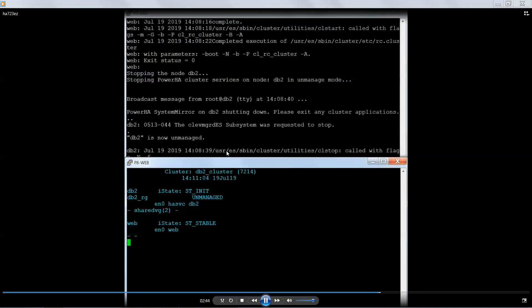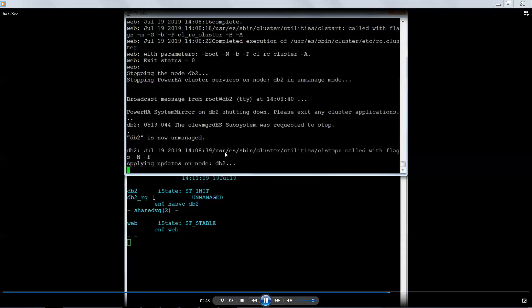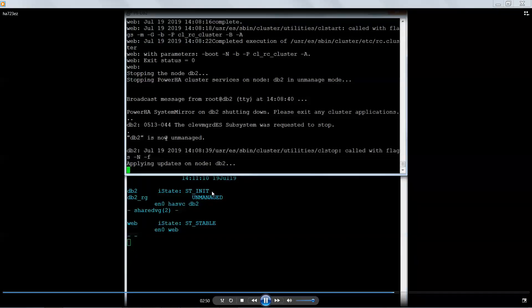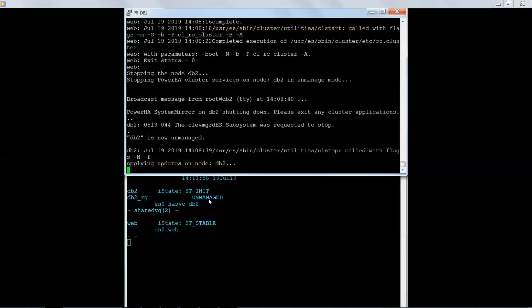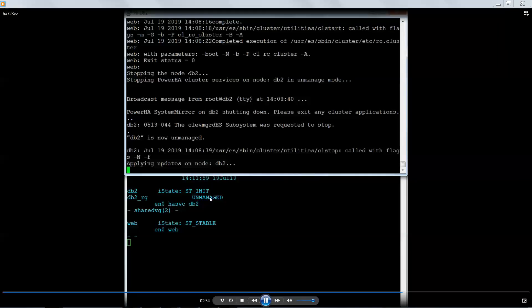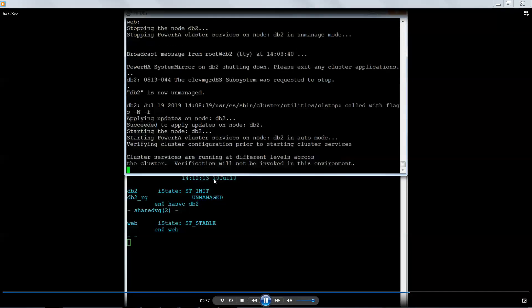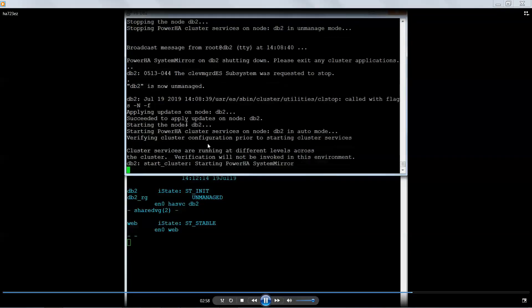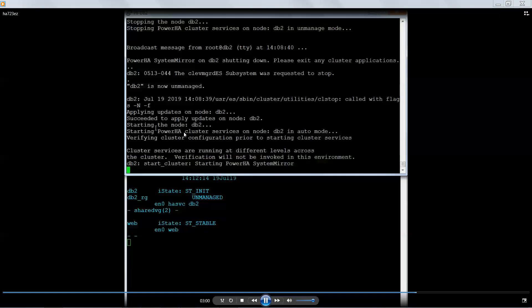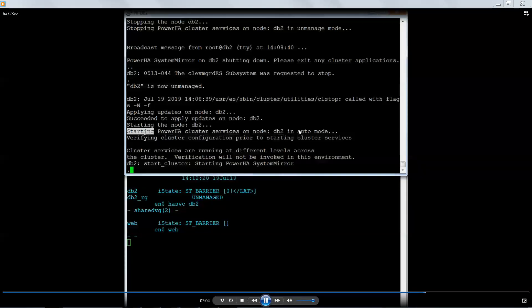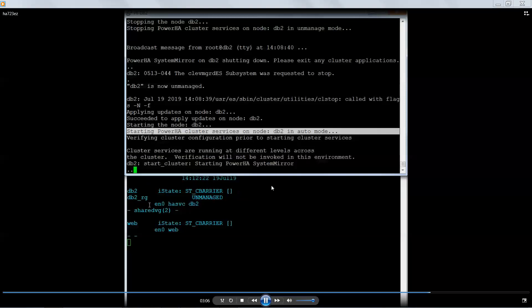So it's still applying the updates on the primary node. And we'll wait for this a second. There we go. Same thing. So it finished. Now it says I'm going to start with the auto mode. So it automatically starts the resource group.